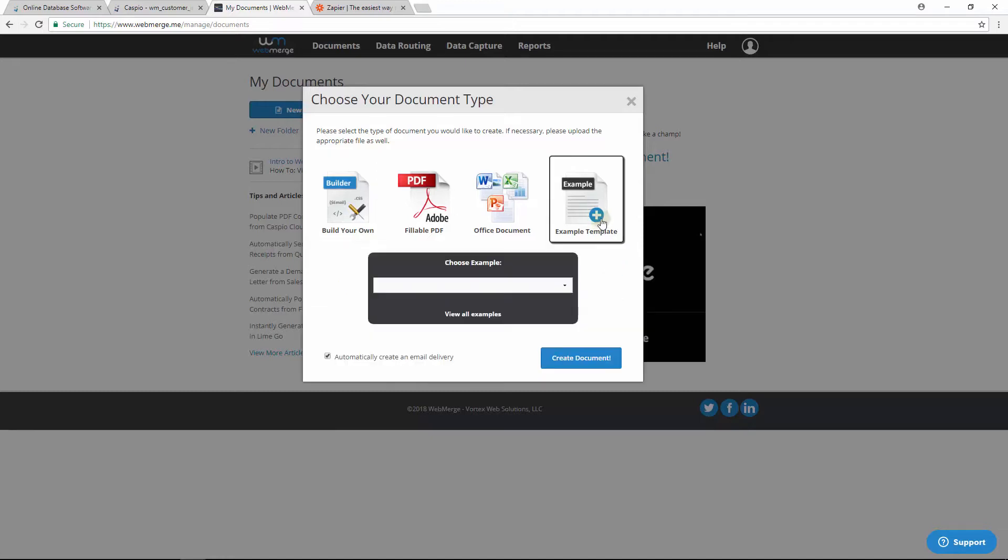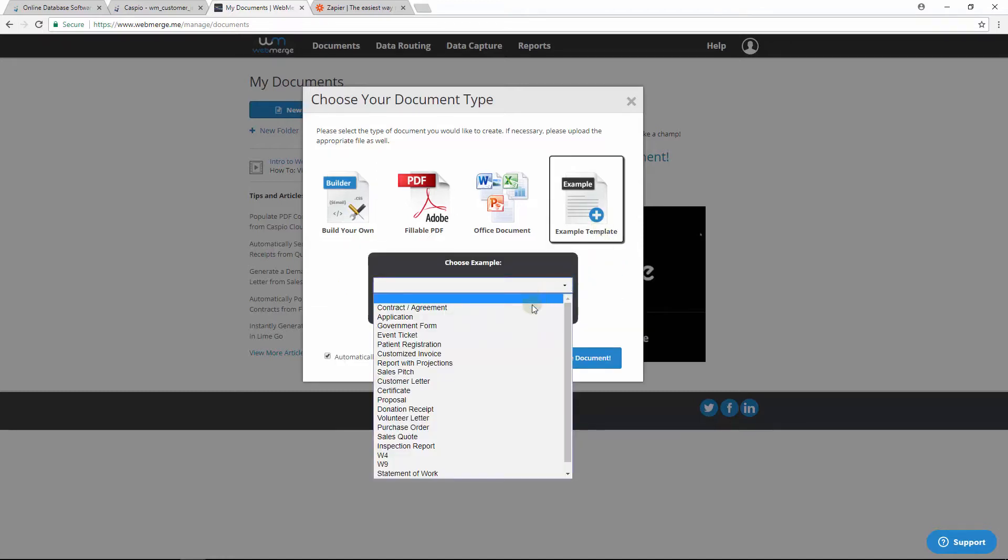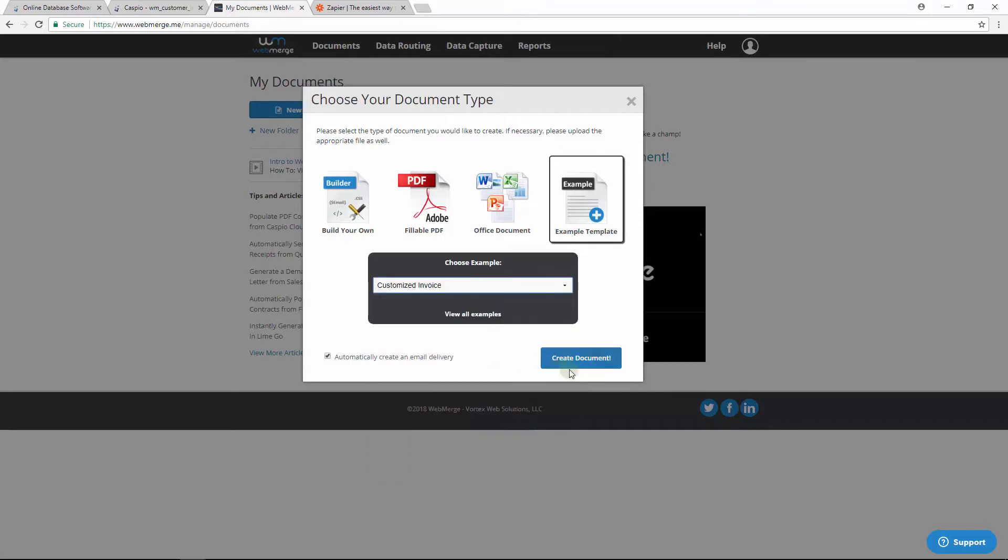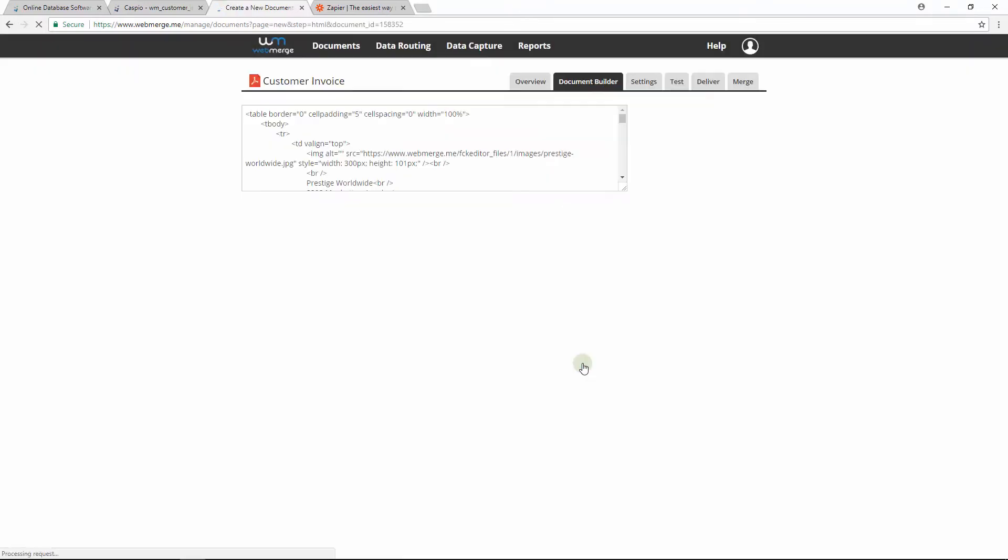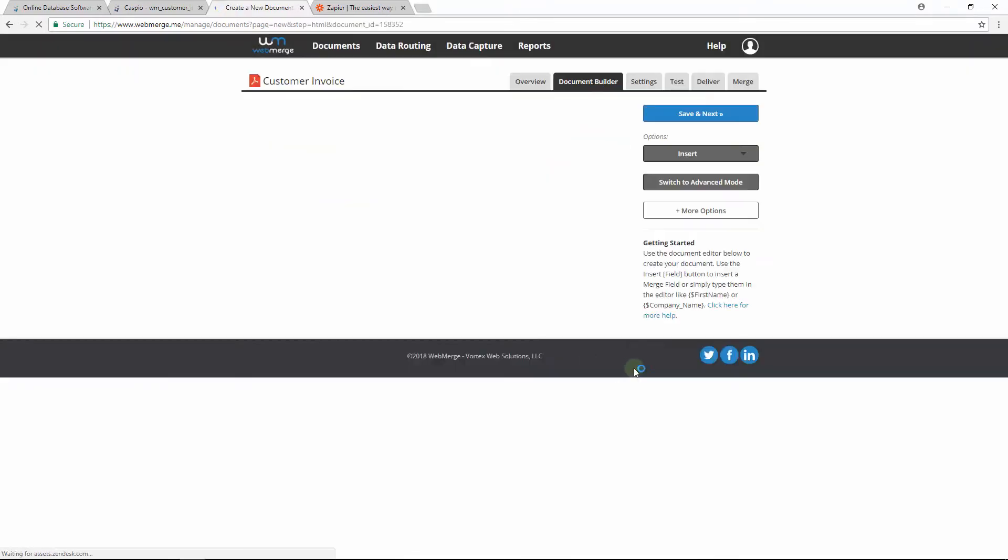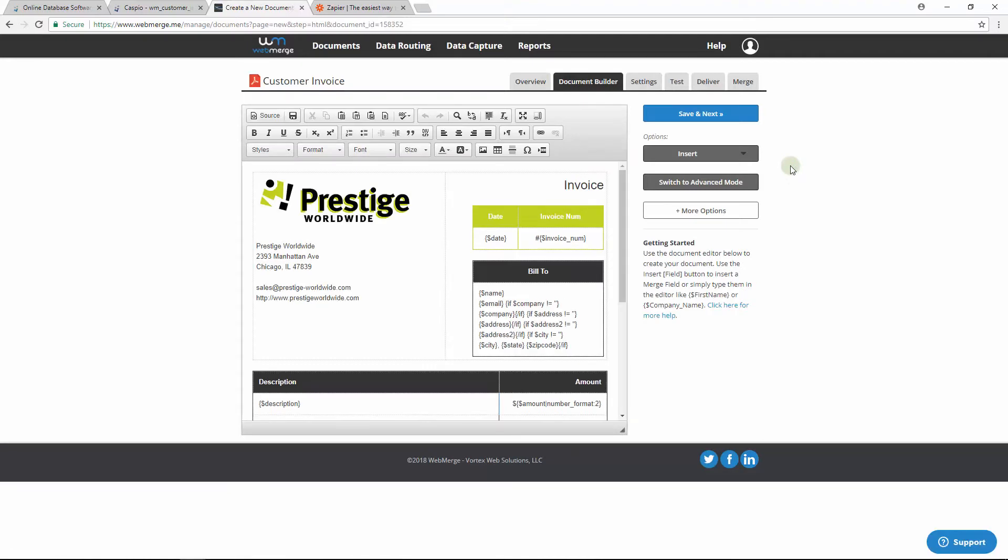Now let's create the document. You can modify this existing template if you'd like, but I'm simply going to keep it as is and continue.